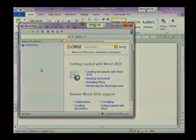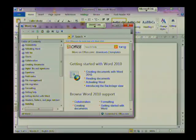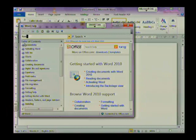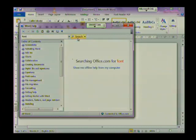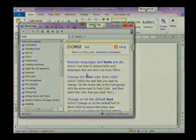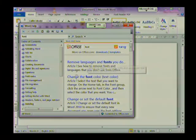So in the table of contents text box I am going to type in the word font. I'm then going to click on search and it comes up with a whole lot of options dealing with fonts.